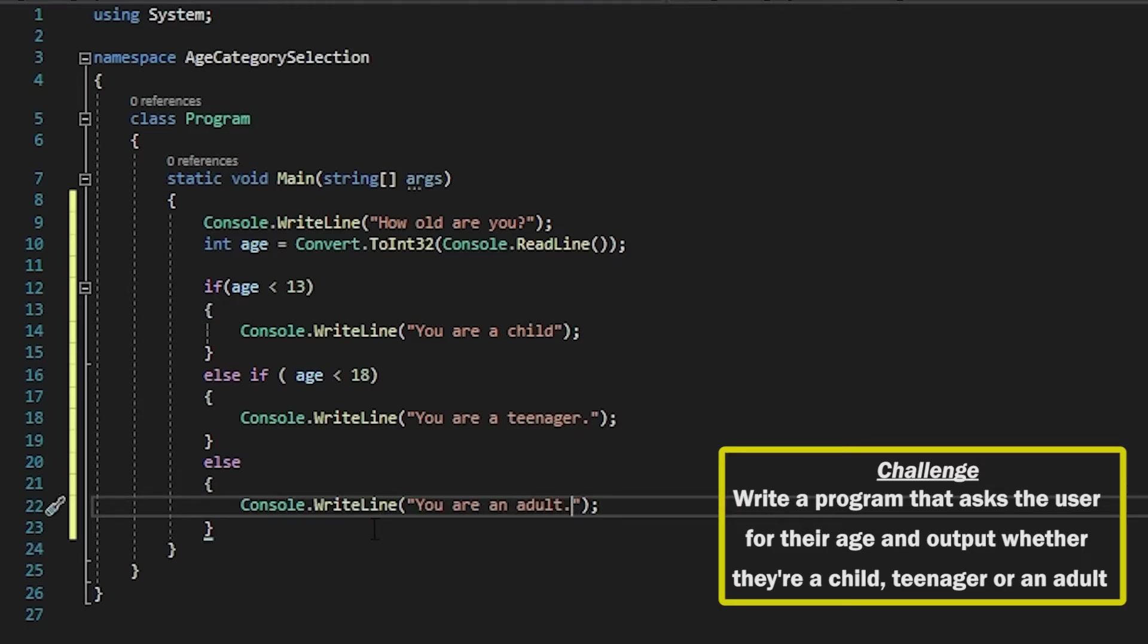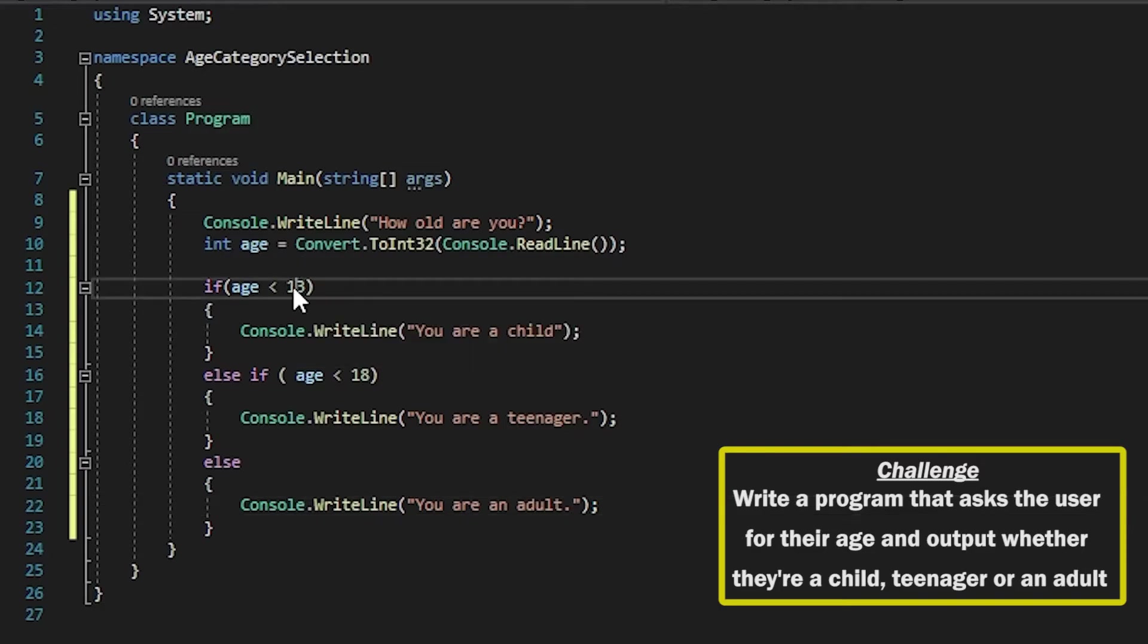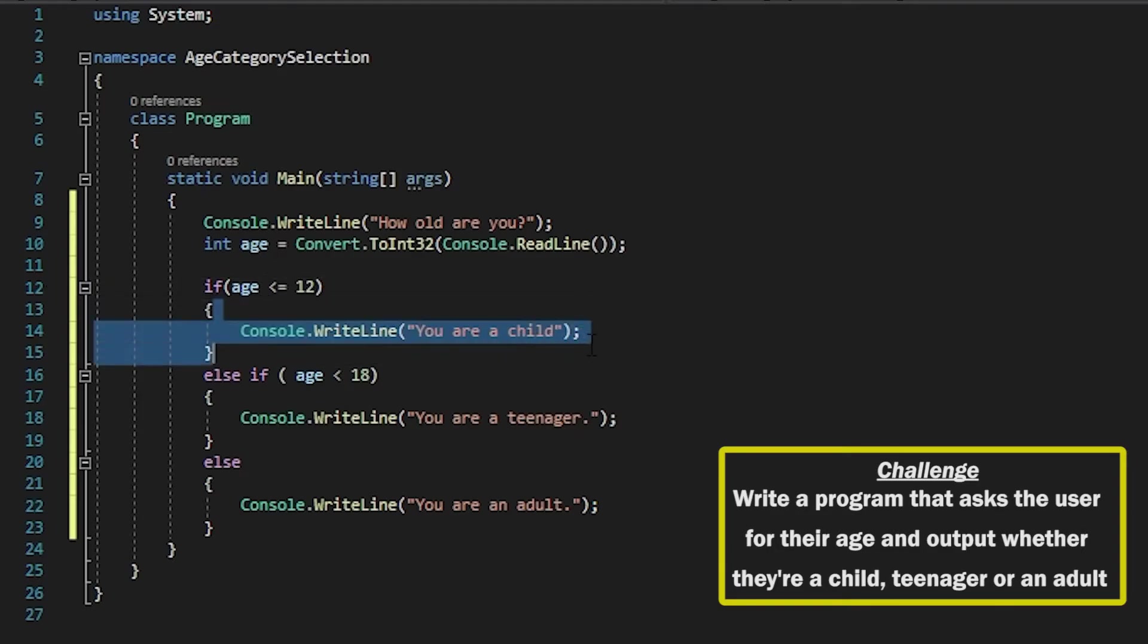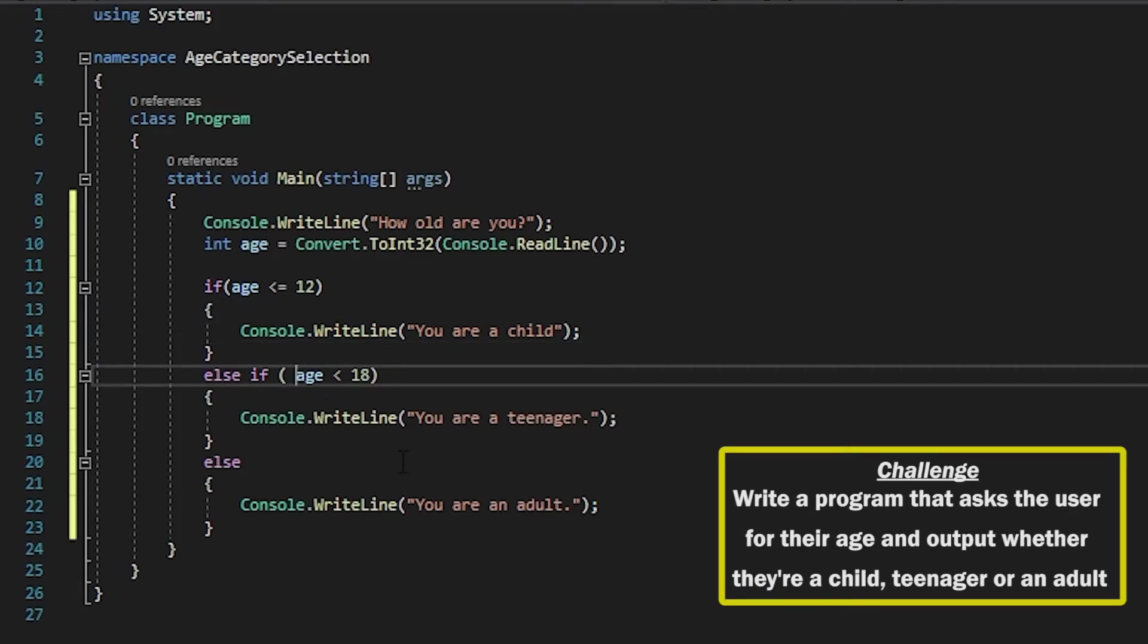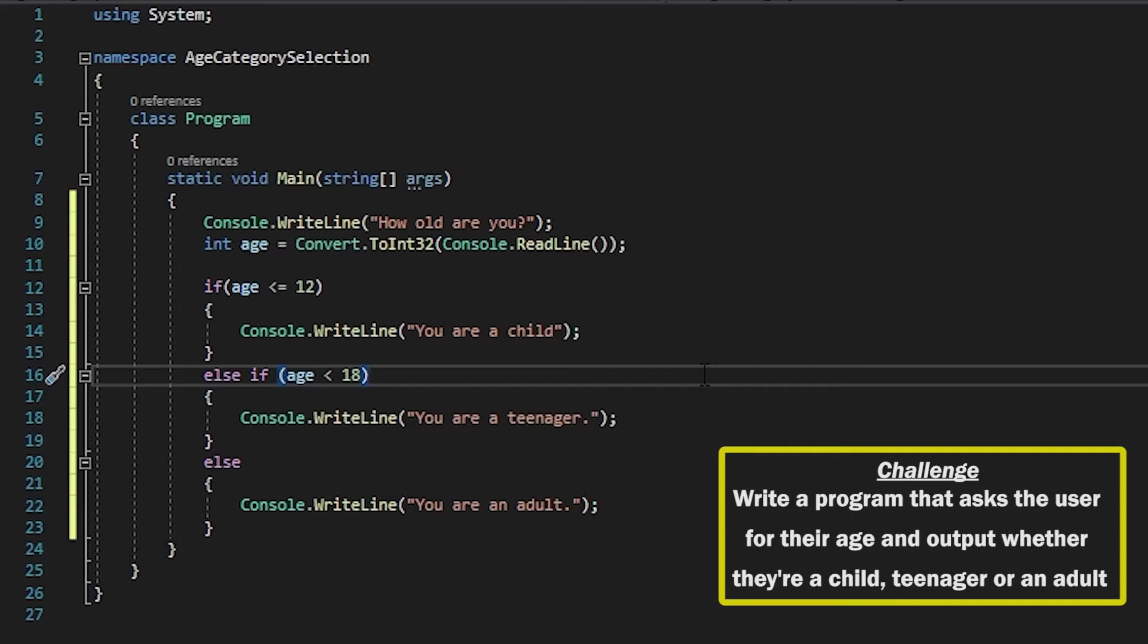So I could have actually had this as 12 if I said less than or equals to—essentially does the same thing—because if I just had less than 13, then 13 would actually not fall into this segment here. So I'm going to just leave it like that just to show the two different ways we can do it, but you could have done it either way.